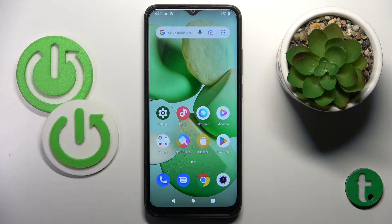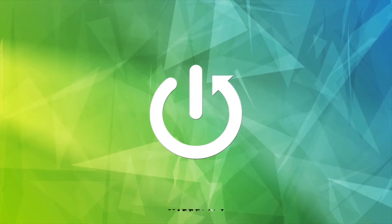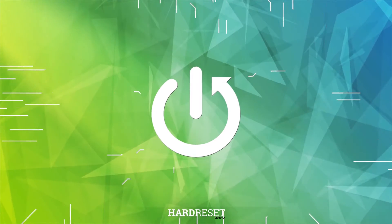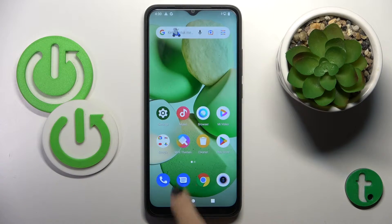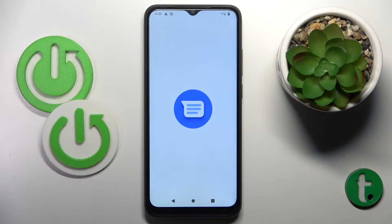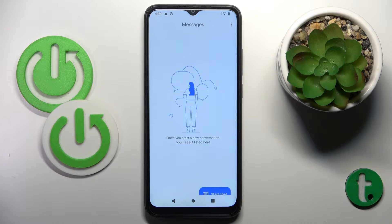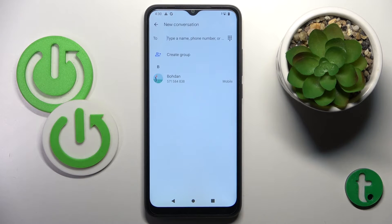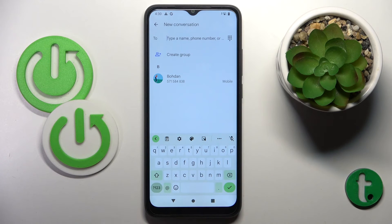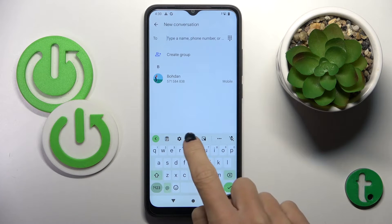In front of me is a Redmi A1 and let me show you how to change the keyboard language on this device. First, open Messages — you can also use any other area where you can input text. Tap on 'Start Chat' and here you've got the current keyboard. To change it, tap on the settings icon.